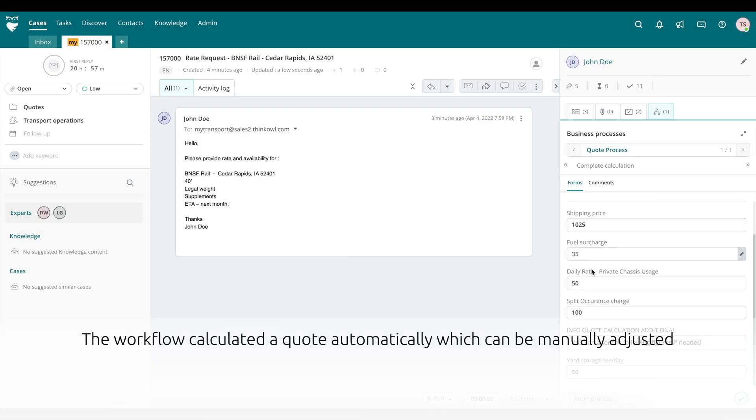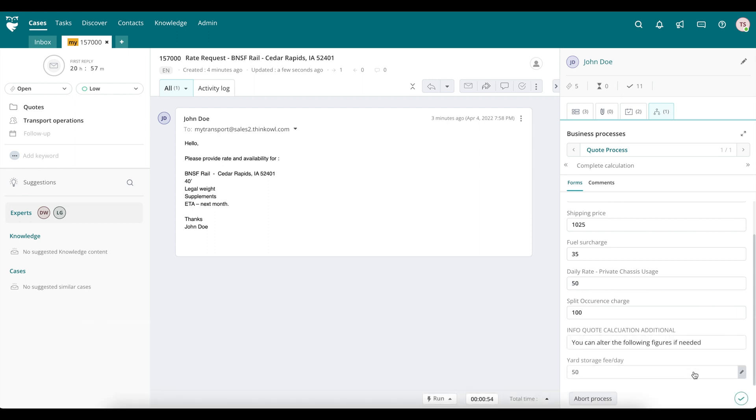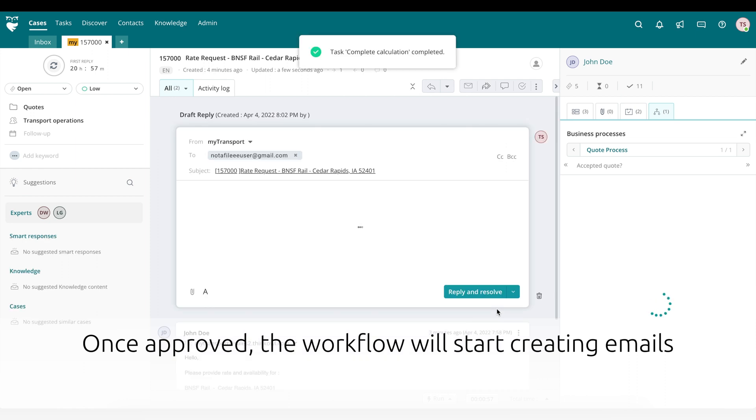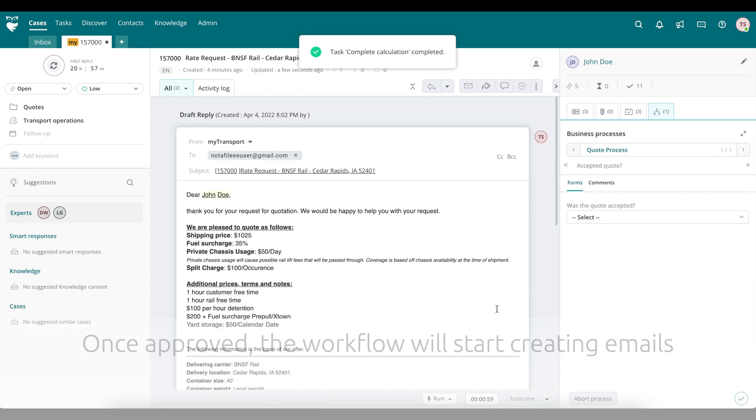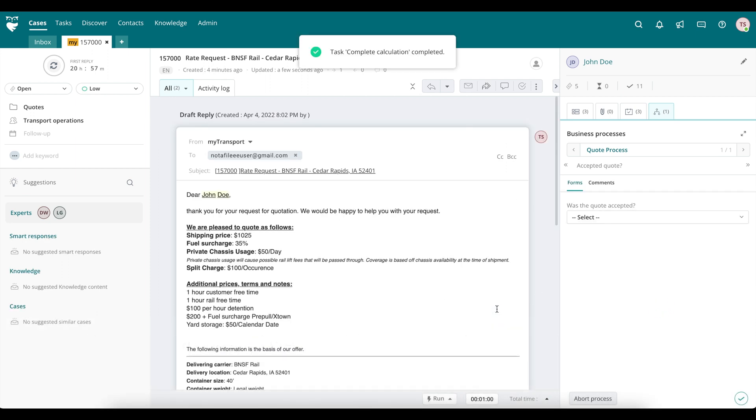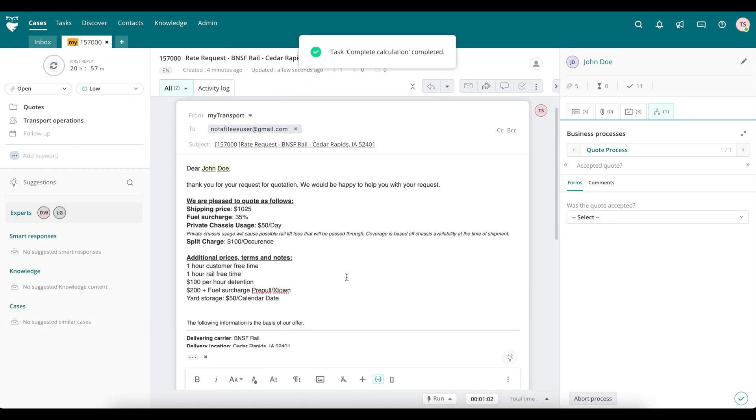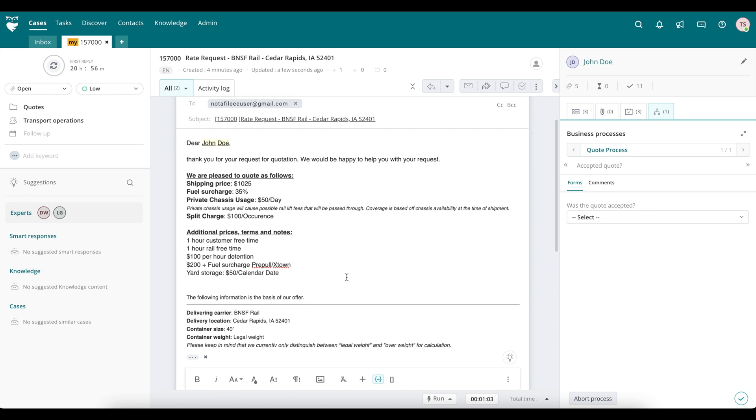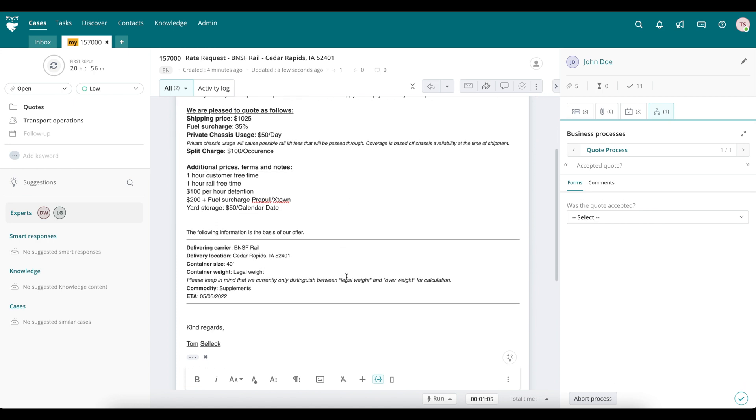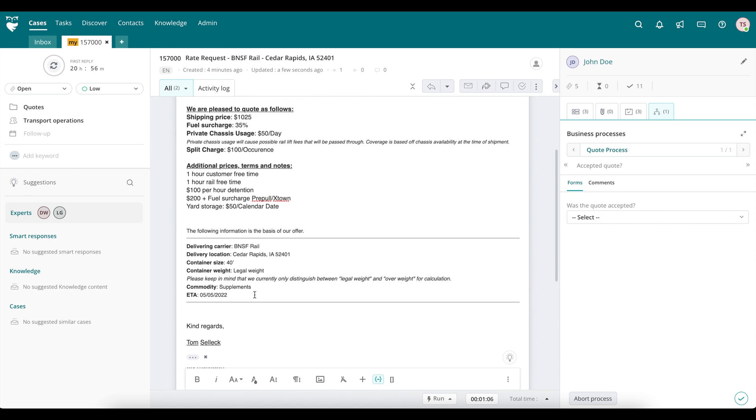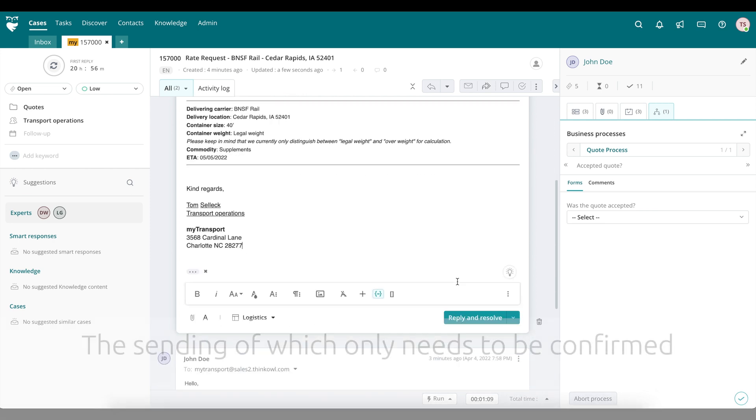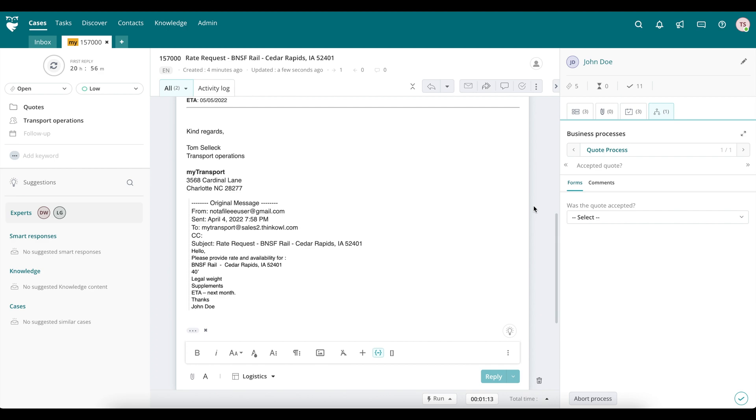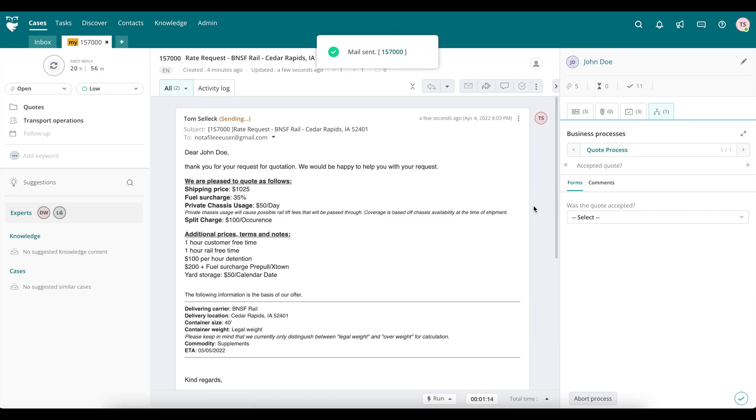The workflow has calculated a quote automatically, which can still be manually adjusted if needed. Once the agent confirms the quote, the workflow will start creating emails. Once again, these emails are already populated with all data points critical to the message and consistently formatted to meet the expectations of each recipient. The agent confirms and sends these emails providing the quote to your customer.